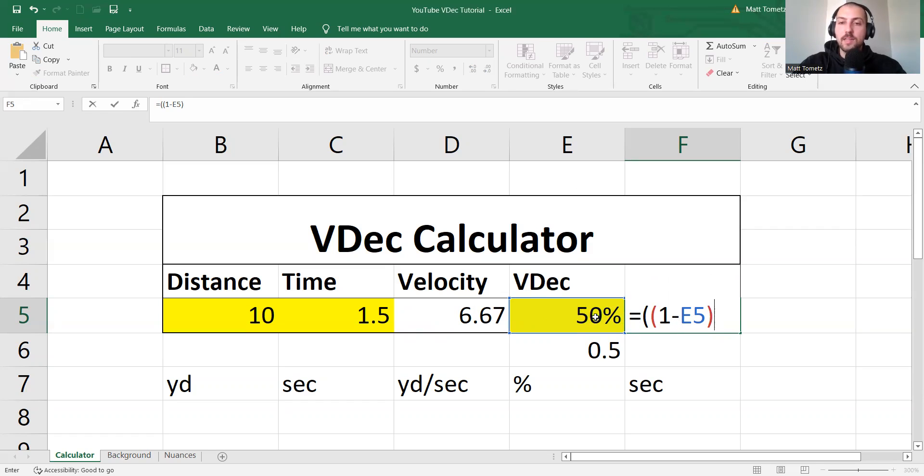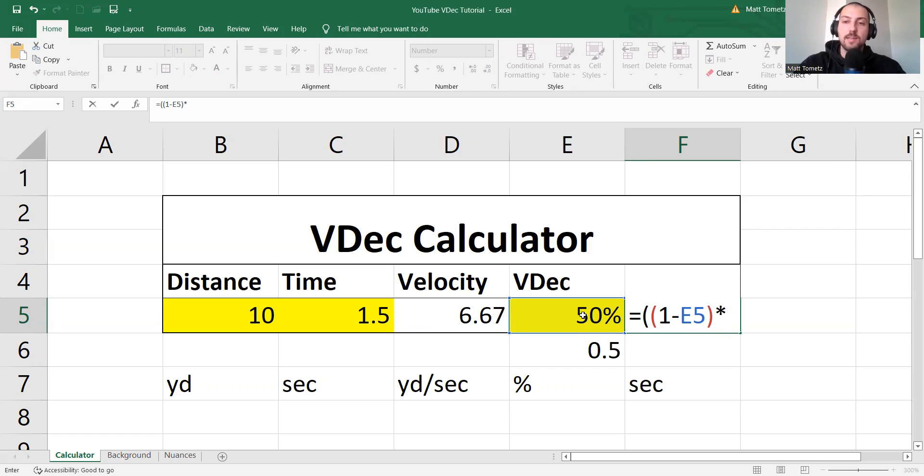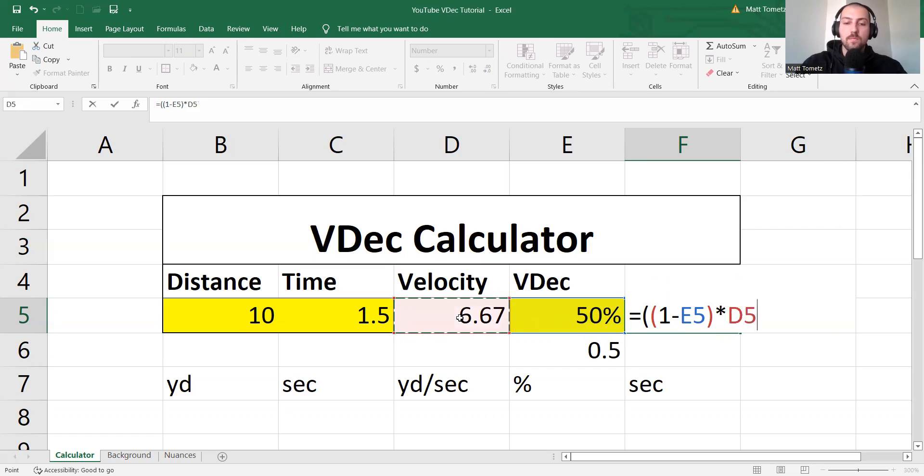So 1 minus, and then click on the V-dec, and then close that parenthesis, times, and then the velocity. Close it again. So that's why we did the double parenthesis at the beginning.